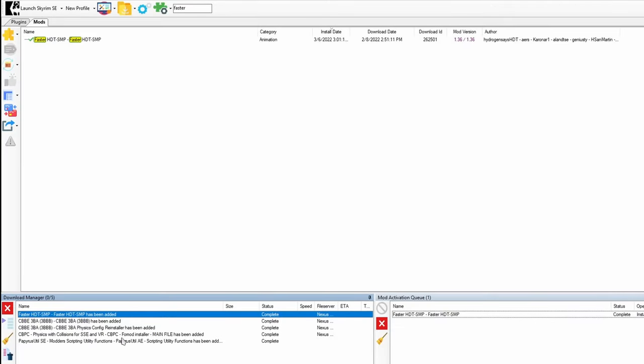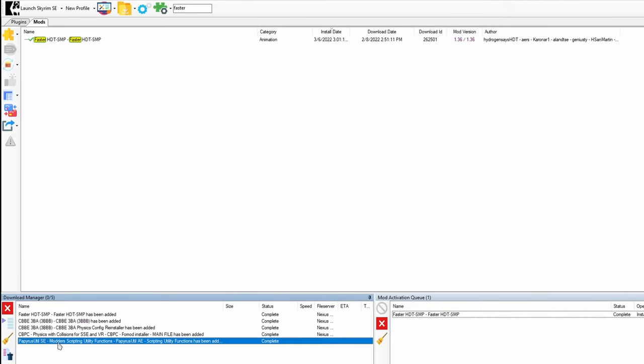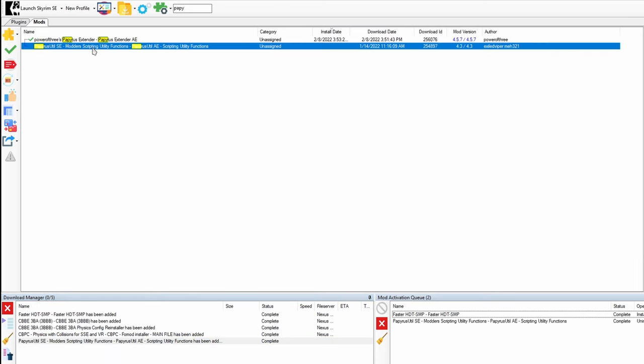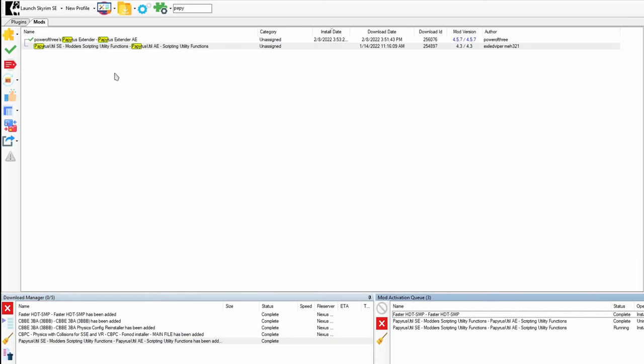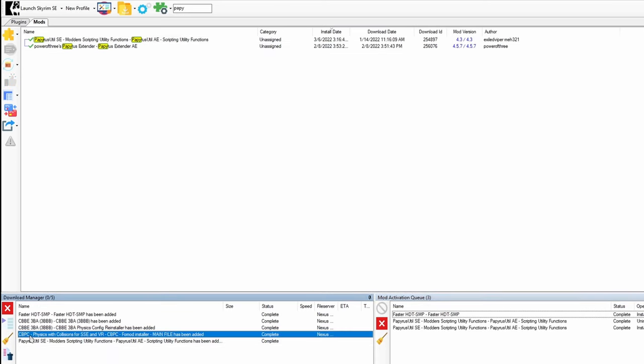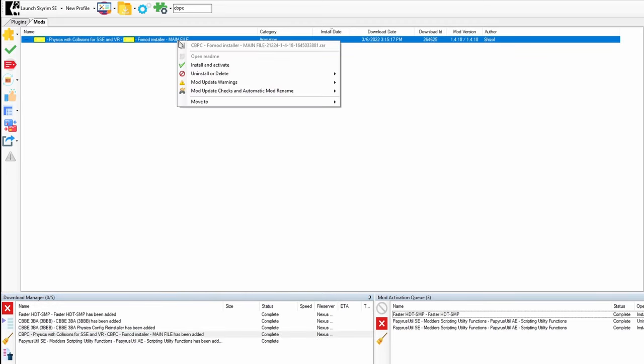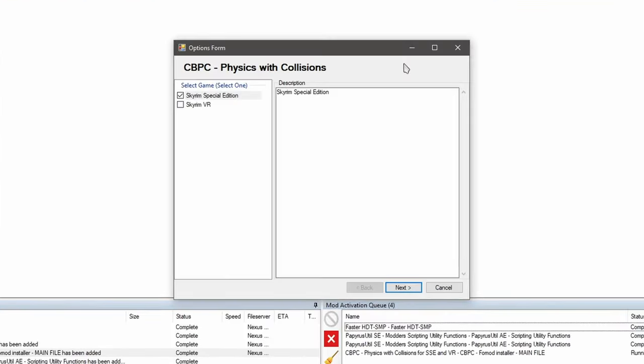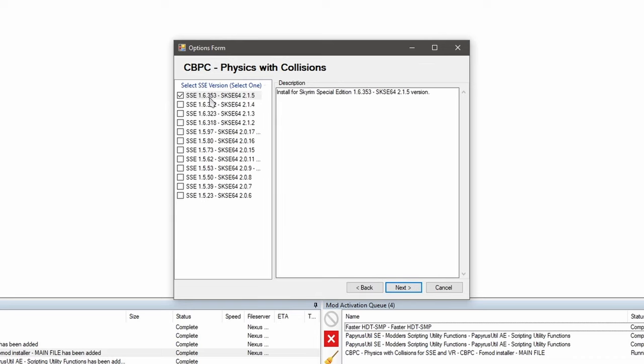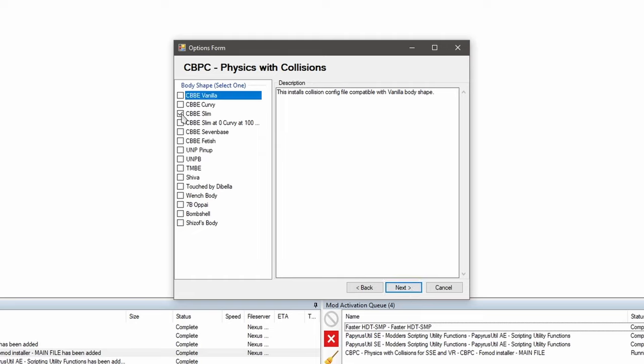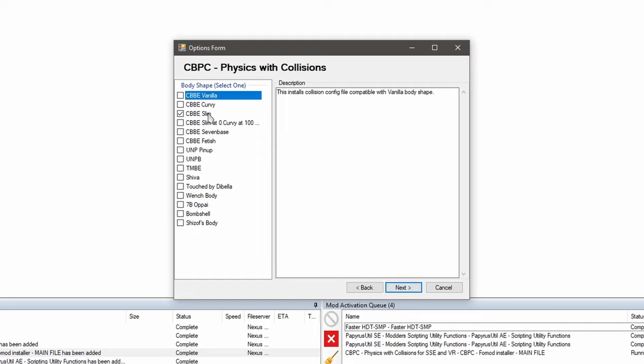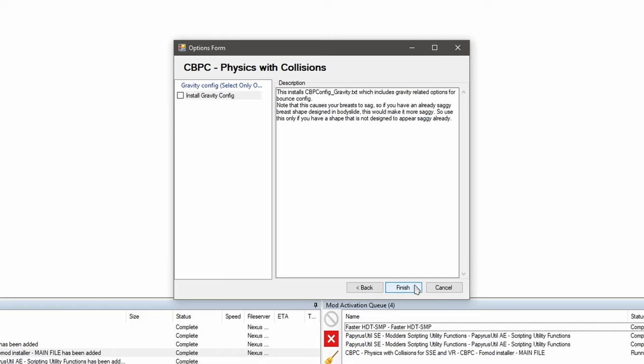After everything is downloaded, we're going to install this guy first. Here it is. Install it. Then we'll install CBPC next. Here it is. Activate it. We're going to choose special edition. It'll work just fine. So we're going to choose the latest version here. This is actually the anniversary edition version. I'm going to choose slim. All right. So how much bounce do you need? So we're going to pick seven. Gravity. Oh yes. Let's do it. Let's install gravity as well.